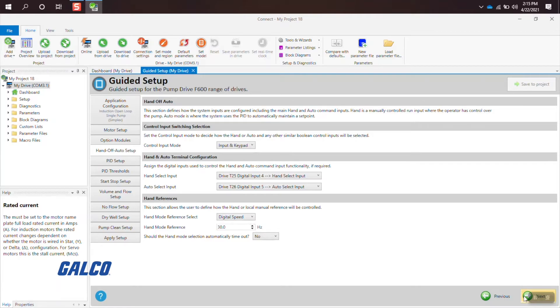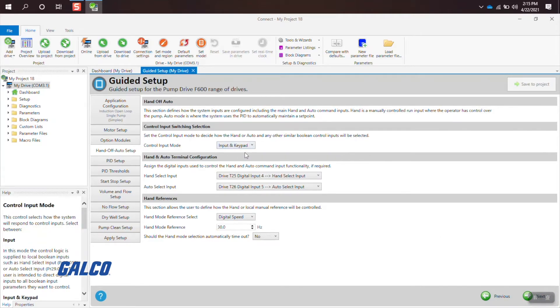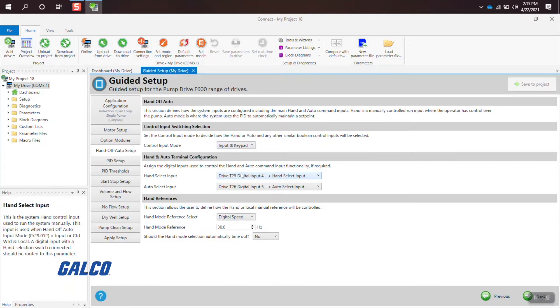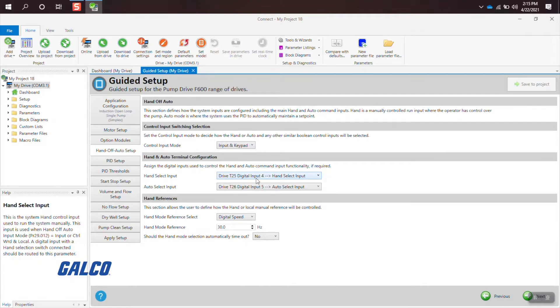You will then do your hand-off auto setup, which involves choosing the type of control input mode you will be using, as well as your hand and auto select input.